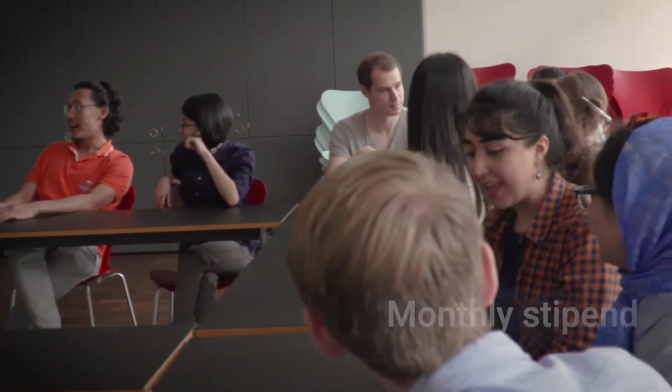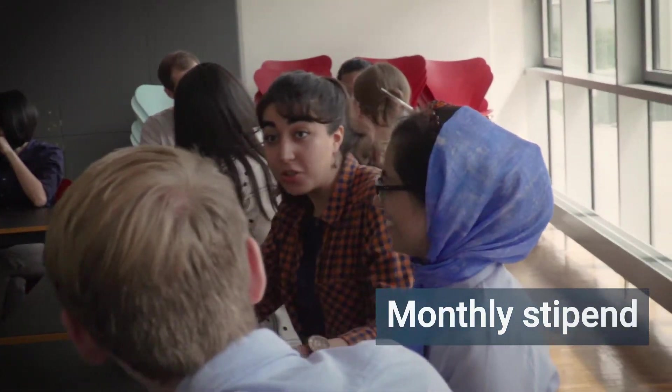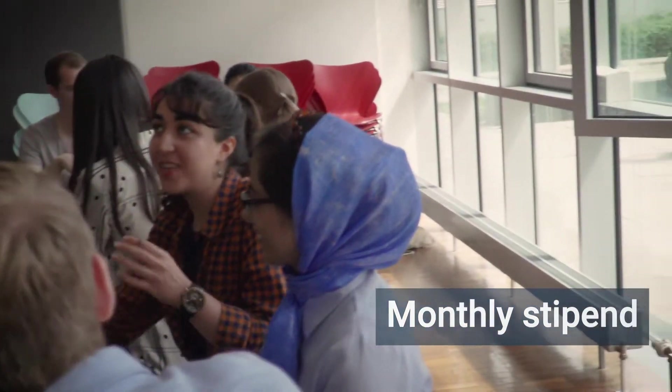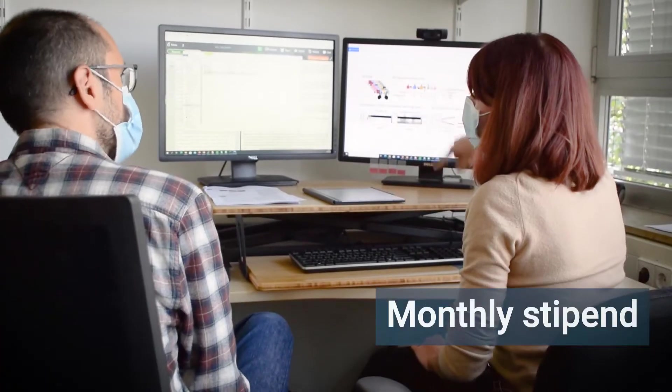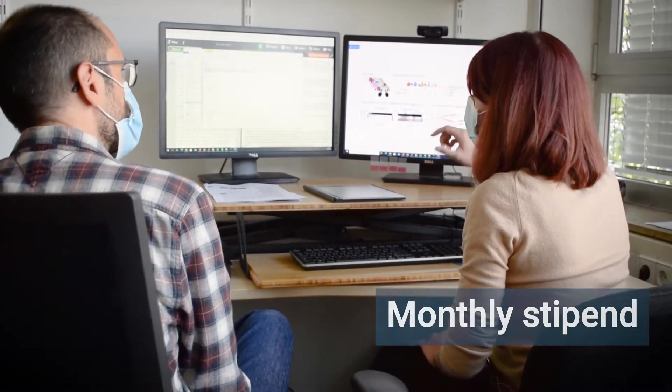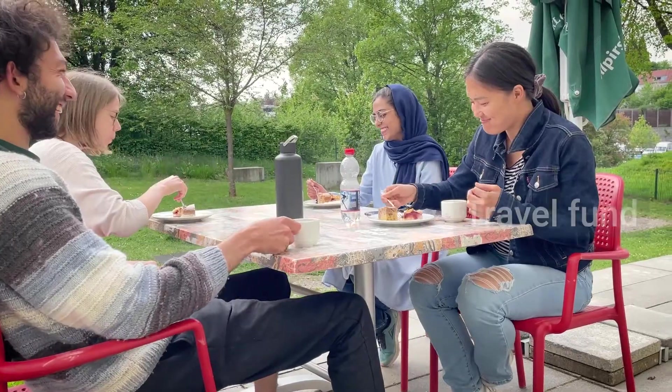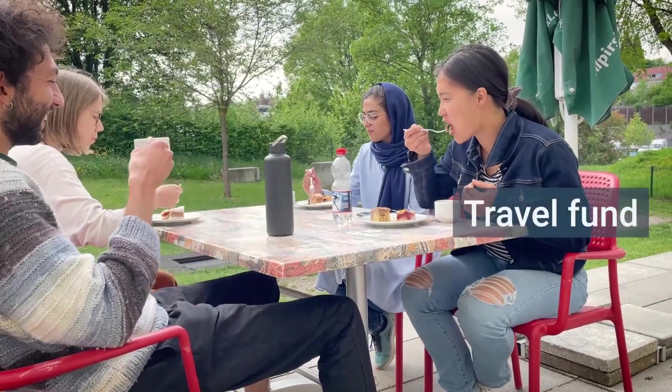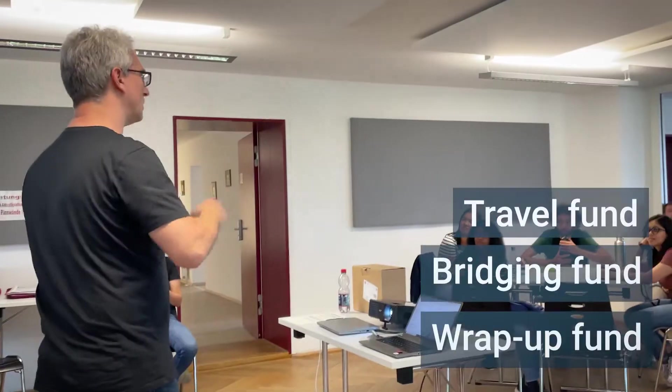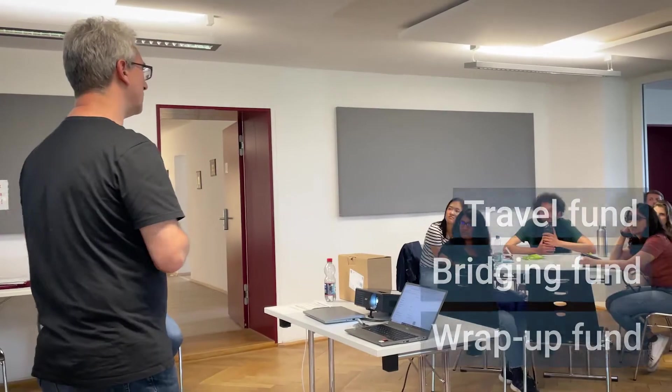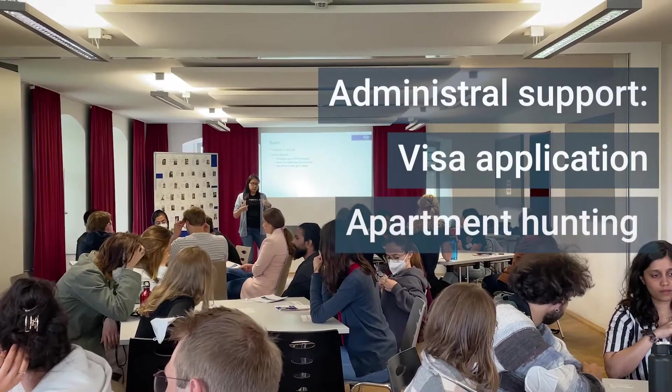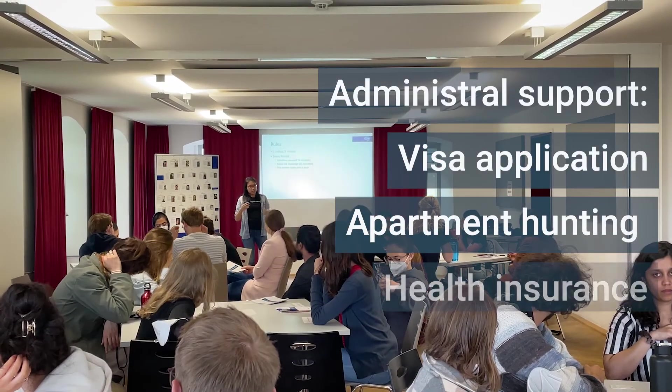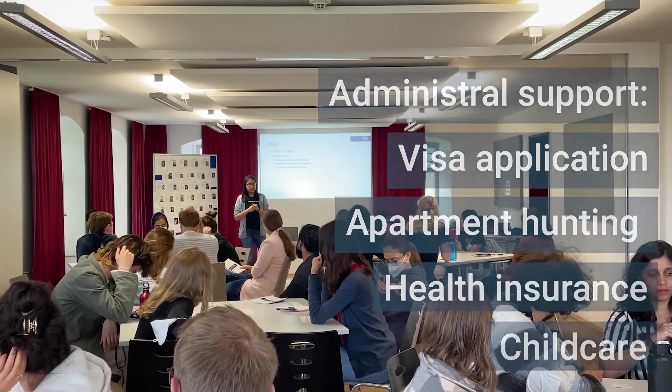Master's students receive a monthly stipend that covers the cost of living. PhD students are funded by their labs. The program offers additional support including travel funds and bridging or wrap-up funds. We also provide administrative help for visa applications, apartment hunting, health insurance, and arranging child care.